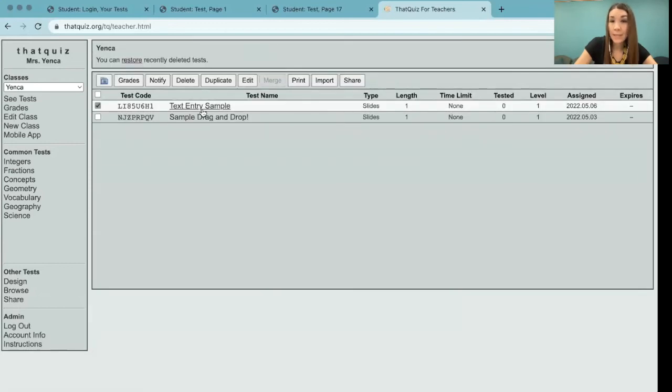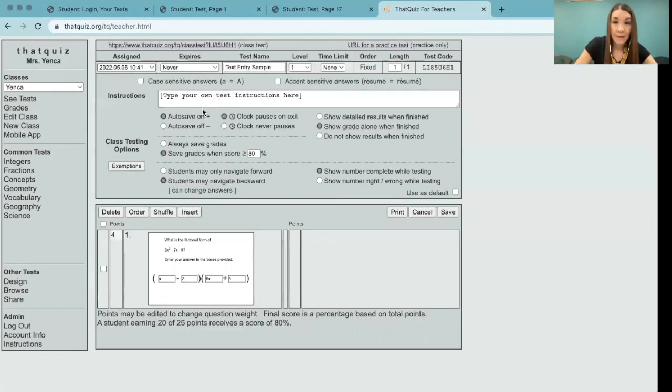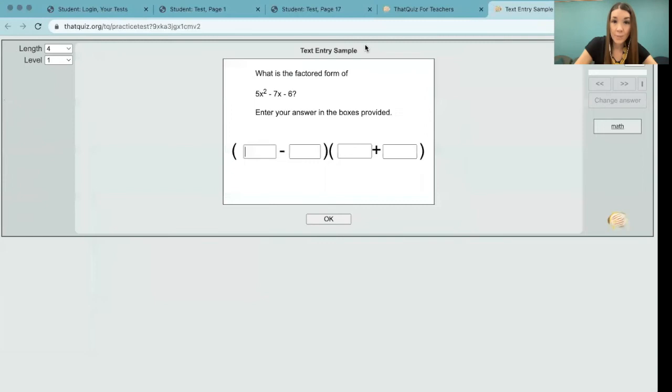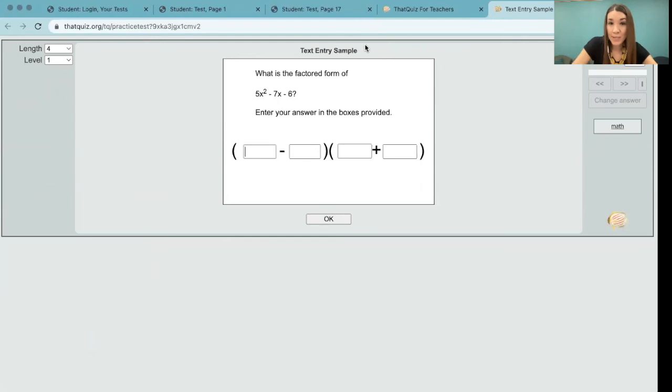When I select the title of the quiz, I can see a URL practice version so I can see what students will experience. So here we are, we have a screen where a trinomial is presented and there are answer boxes for students to type in their answers.